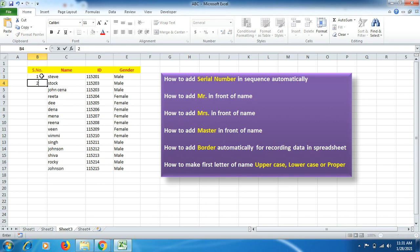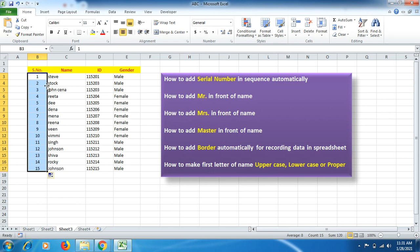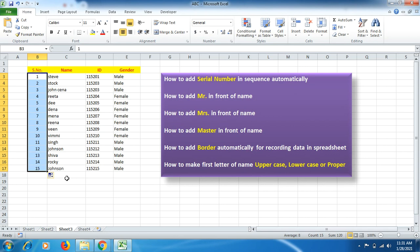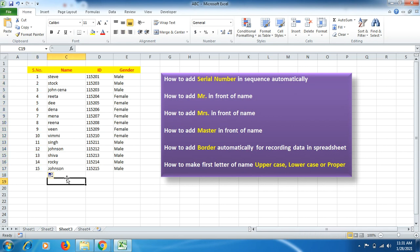Let's start with serial numbers. You just have to mention the first two figures, then either double-click or drag it down, and you will see that the serial number comes up automatically.